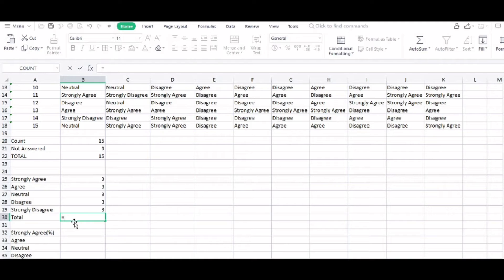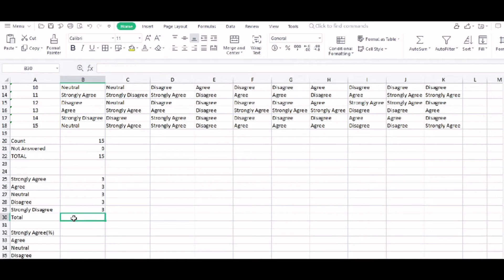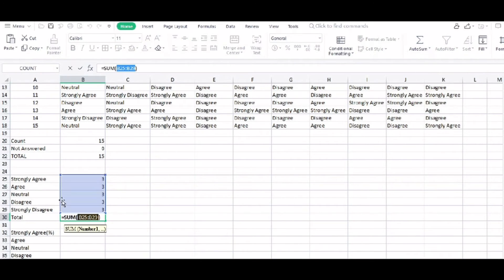That's it. Equals, of course, the sum. Okay. Since the total count is 15, it should be 15 as well. Total of 15 responses, I should say.